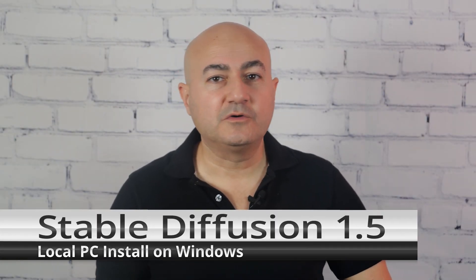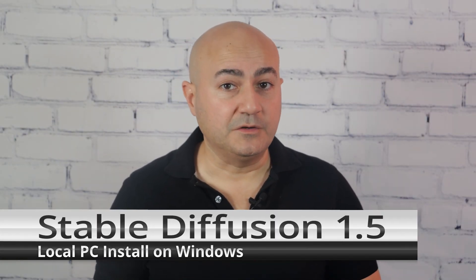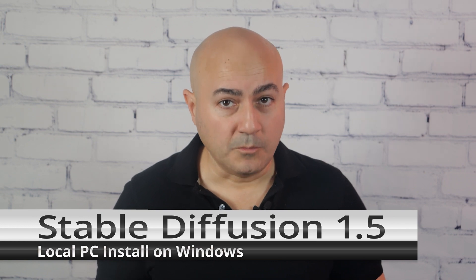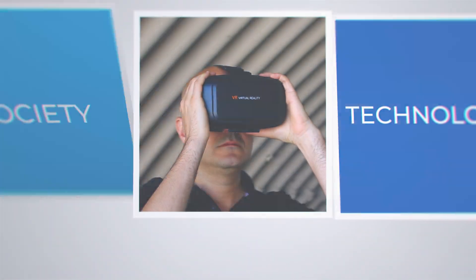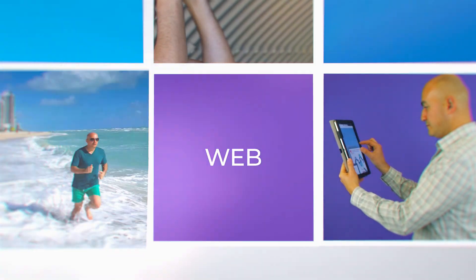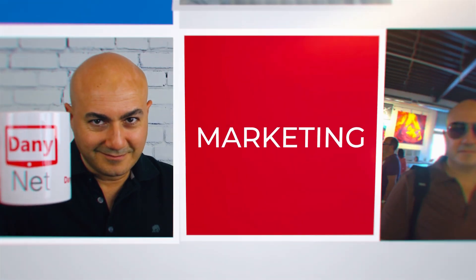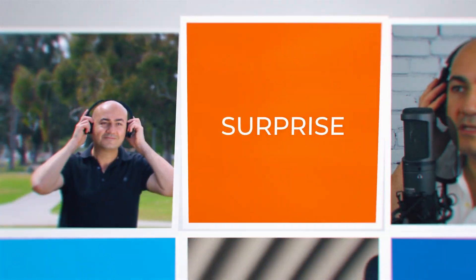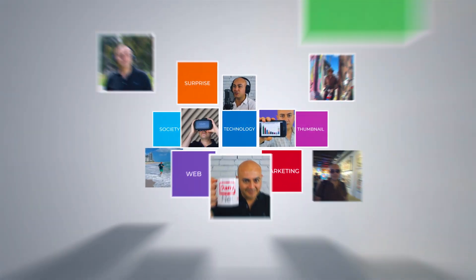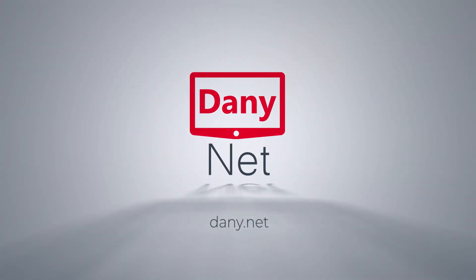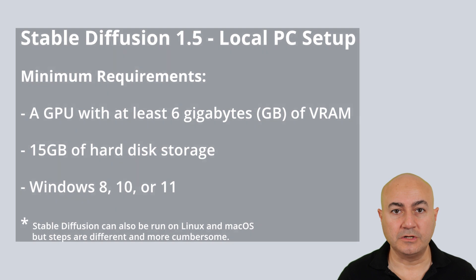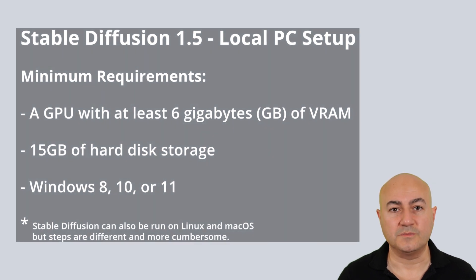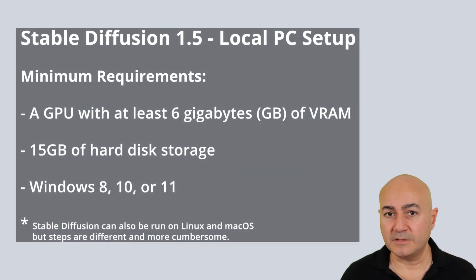In this video, I will show you how you can install Stable Diffusion 1.5 on your Windows machine. Let's get started. Hi everyone and welcome. Today we'll look at installing Stable Diffusion 1.5 on a Windows machine. A number of steps we'll follow, I'll keep it simple.